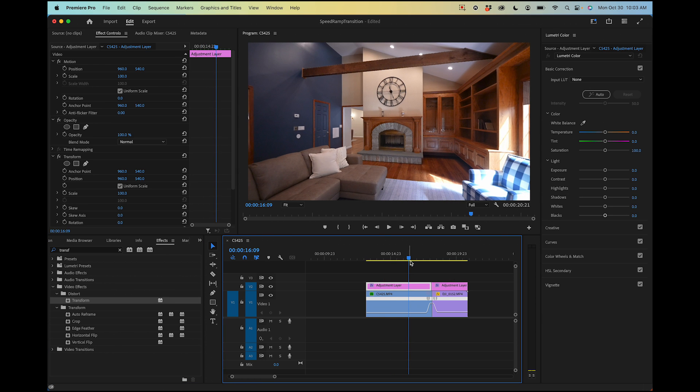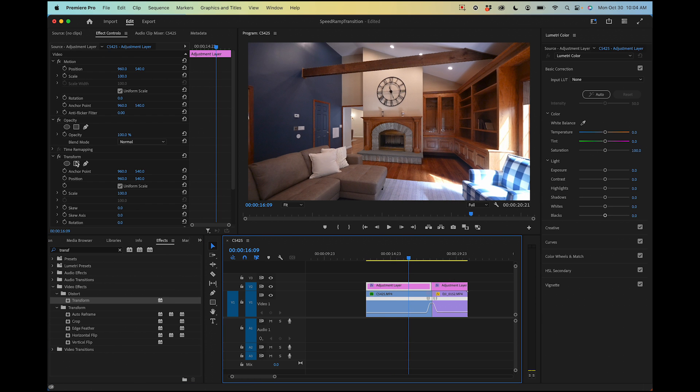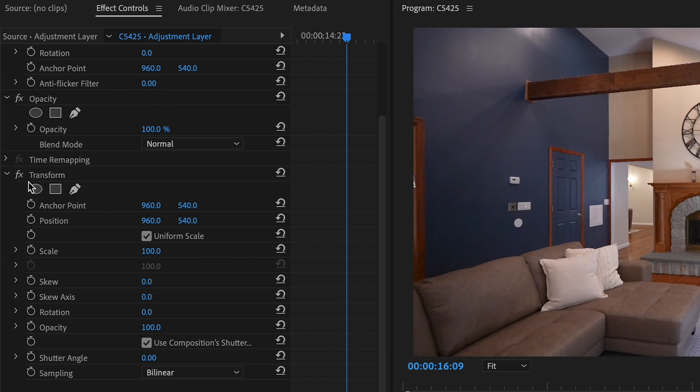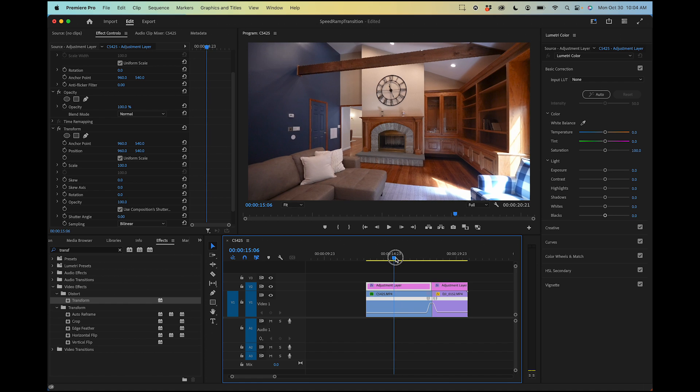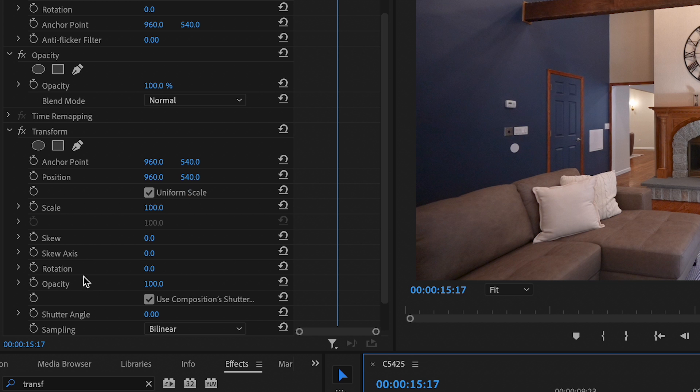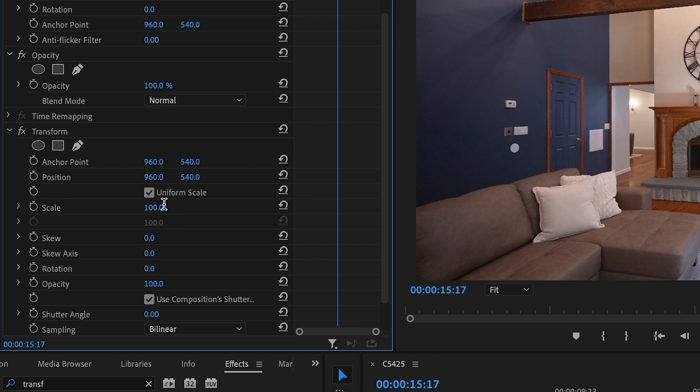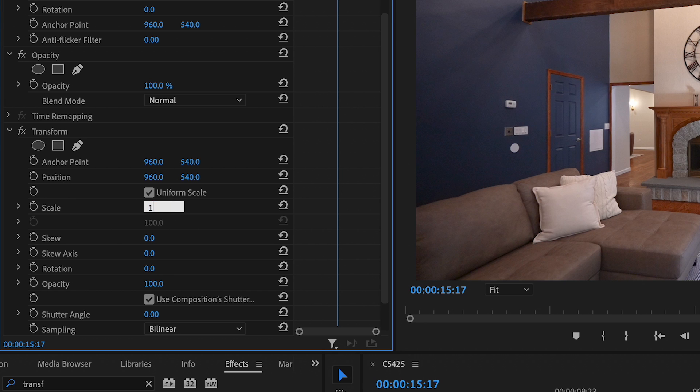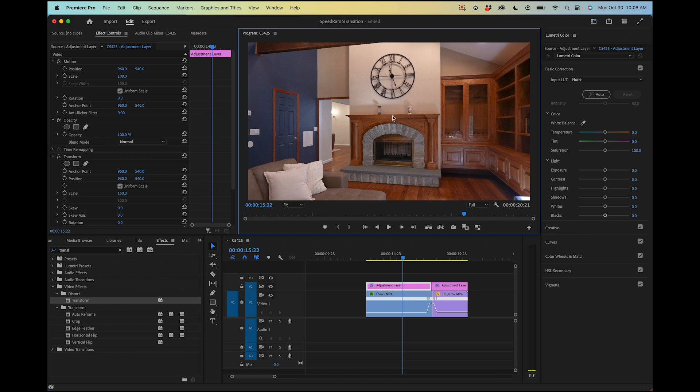Great, now we have the effect applied to the adjustment layer. If we select the adjustment layer and come over here, we'll see transform is now in the effect controls. In order for this motion blur effect to work, you need to apply some motion here by animating some parameter, whether it's position or scale. In this case we're just going to do scale. I'm just going to type 150 here for the scale so it's going to zoom in on our clip here, which isn't exactly ideal. It's not something we want to have to do, but it is just necessary for this effect.